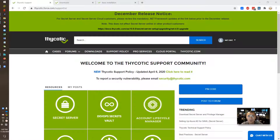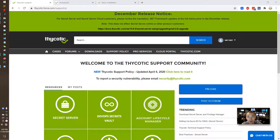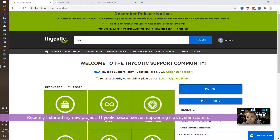Hello everyone, welcome to my NetSec YouTube channel, a YouTube channel focused on cybersecurity practice. Recently, I started my new project Psychotic.